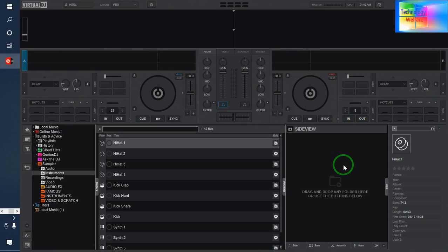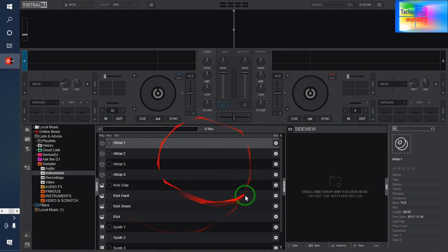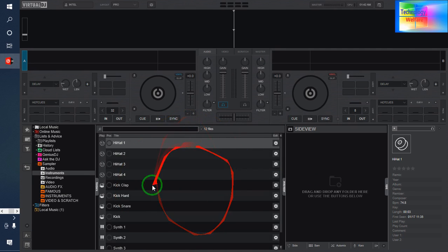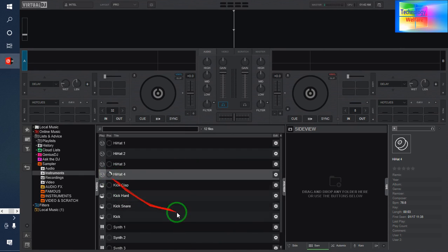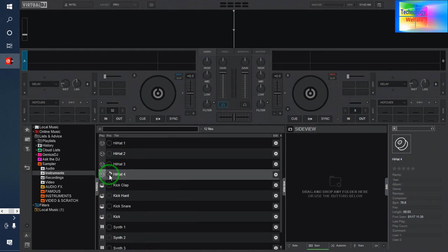Hello guys, welcome — you are watching Technology Well. In this video tutorial, let's learn how to create your own sampler in Virtual DJ. These samplers are already coming with the Virtual DJ Pro installation, but if you would like to add additional samplers, here is how you do it.